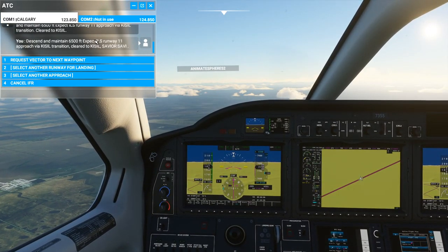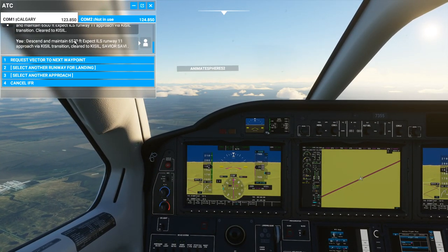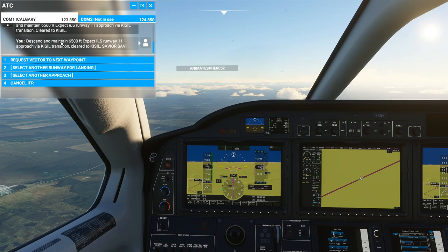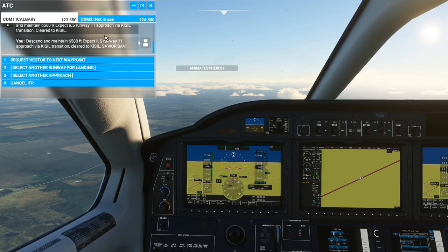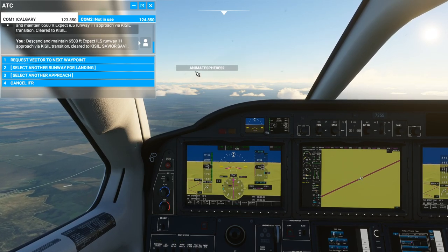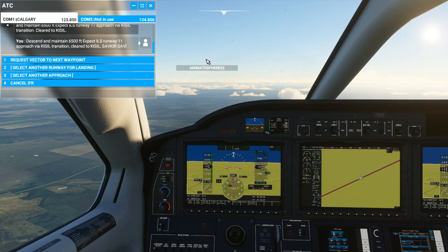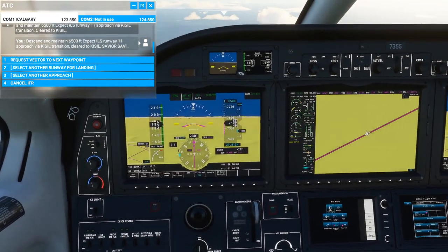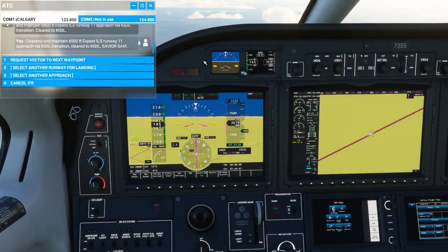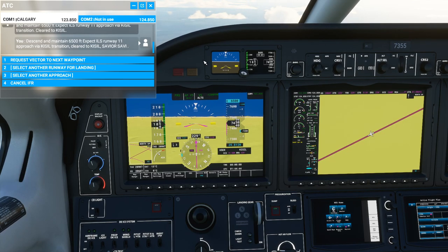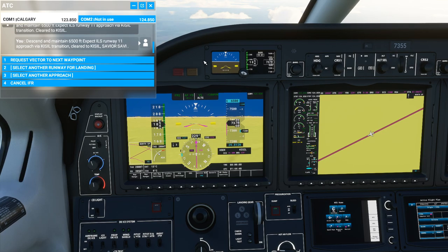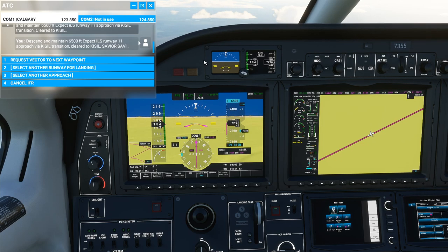ILS is an instrument landing system. Basically ATC and your landing system work in conjunction to bring you in straight and narrow. It takes out the guessing of having to turn into airports. Not all airports are equipped with ILS because the airport needs special ILS equipment, so not everything will have it.